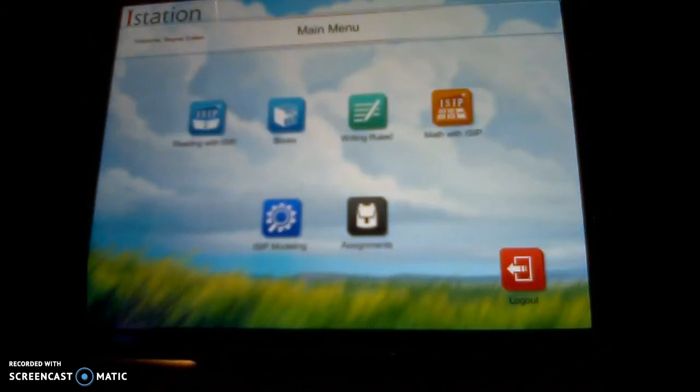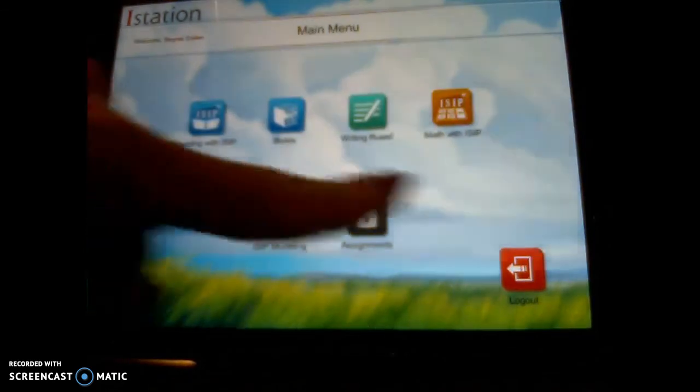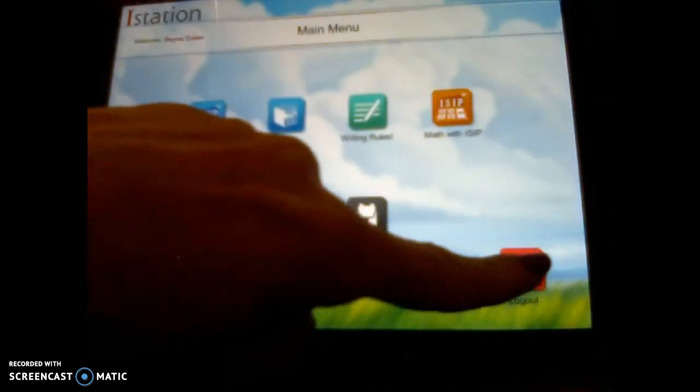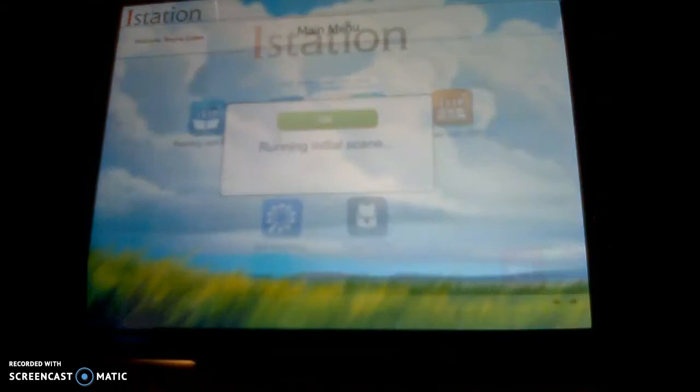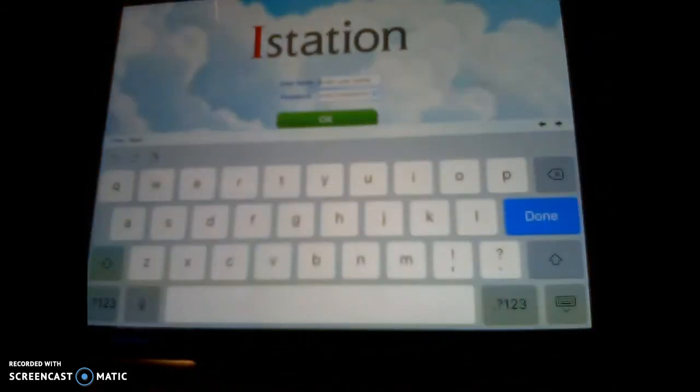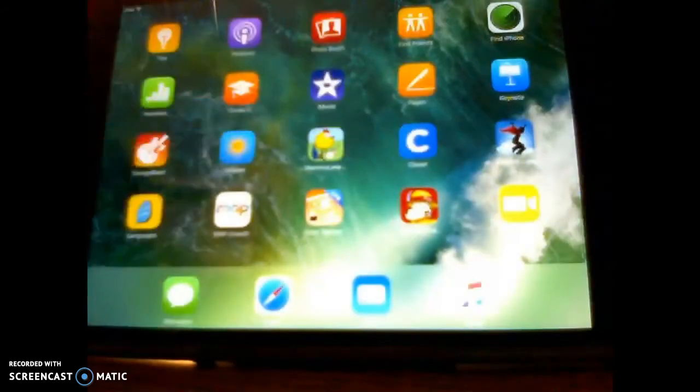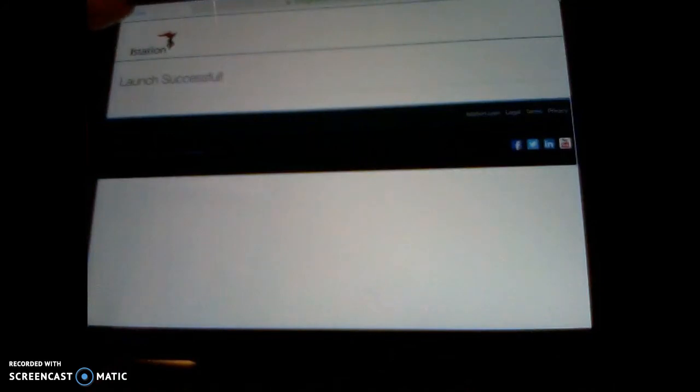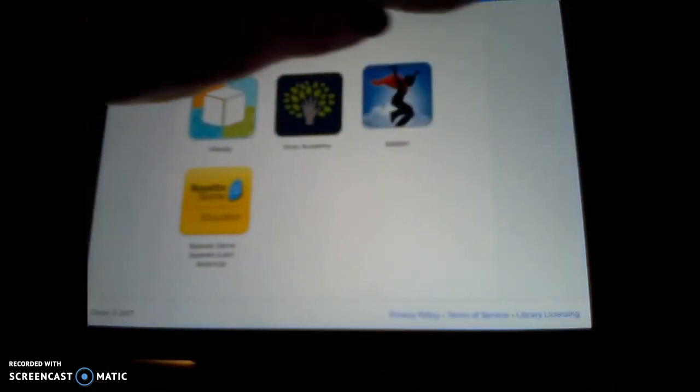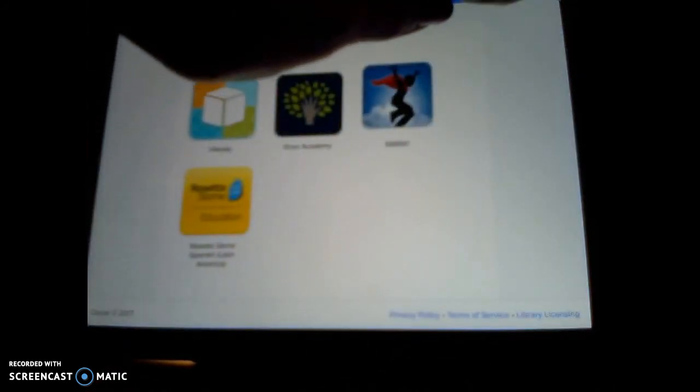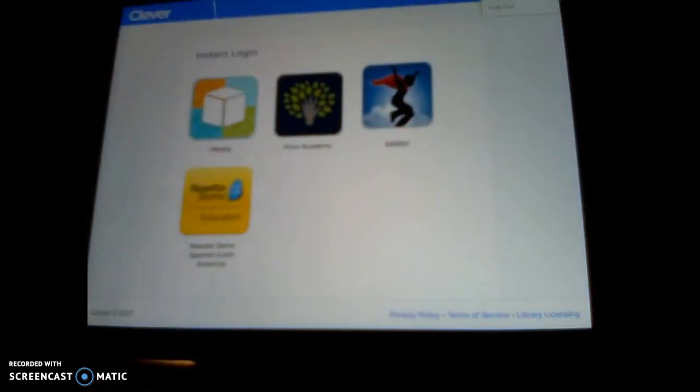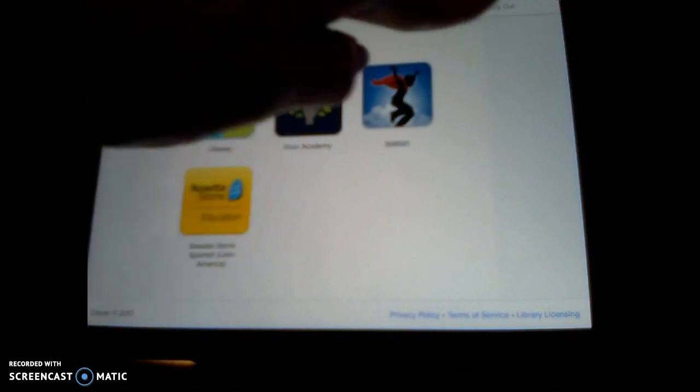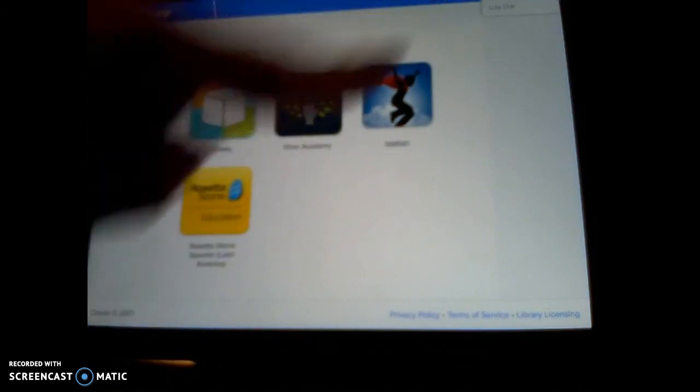When the student is done doing their steps, they click log out. This will log them out. They still need to go back into Clever because they will still be logged in and they need to log out where their name is. In the drop down box it says log out.